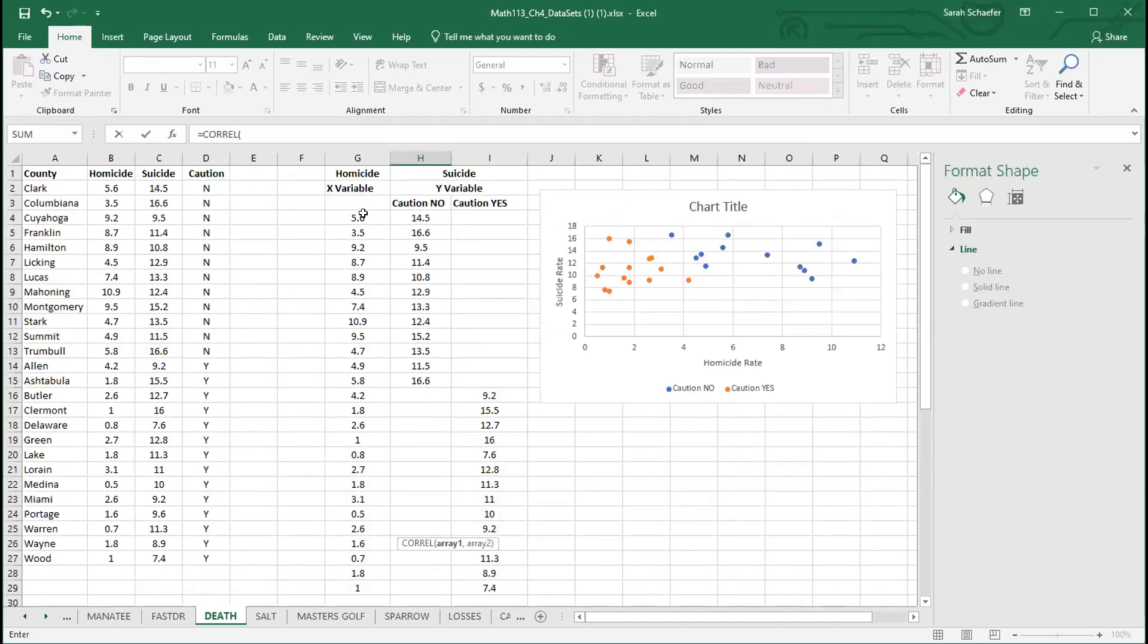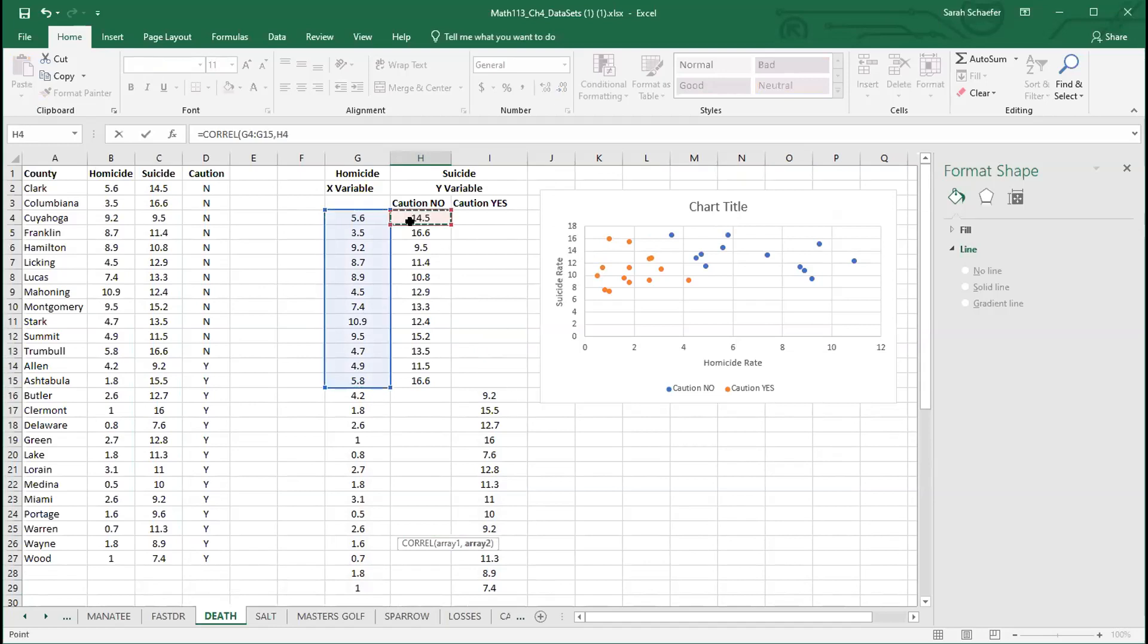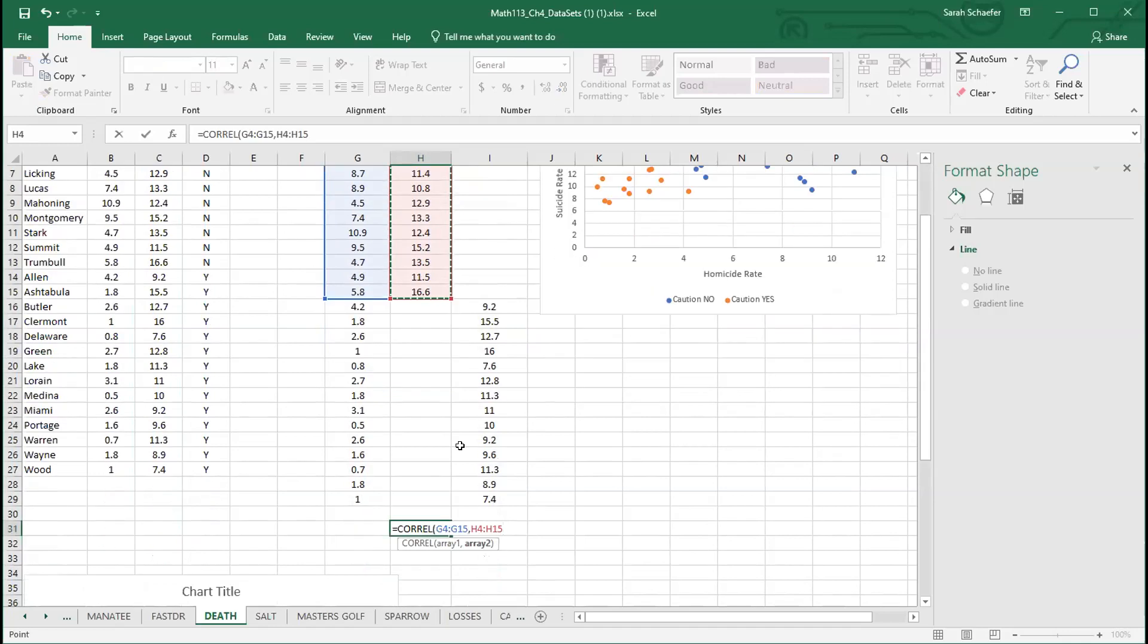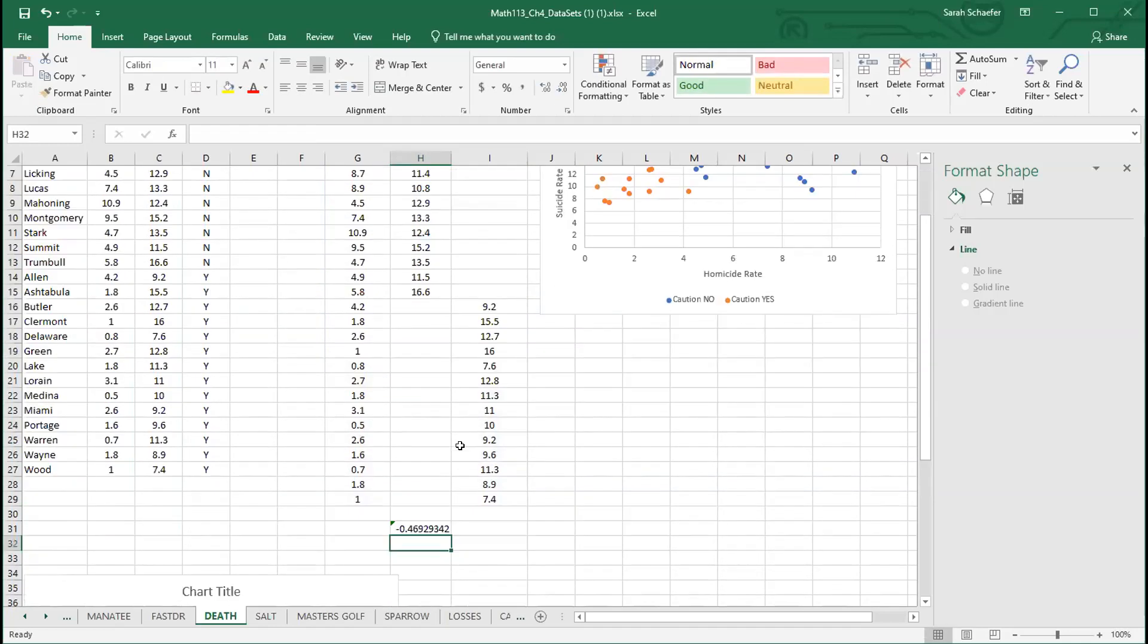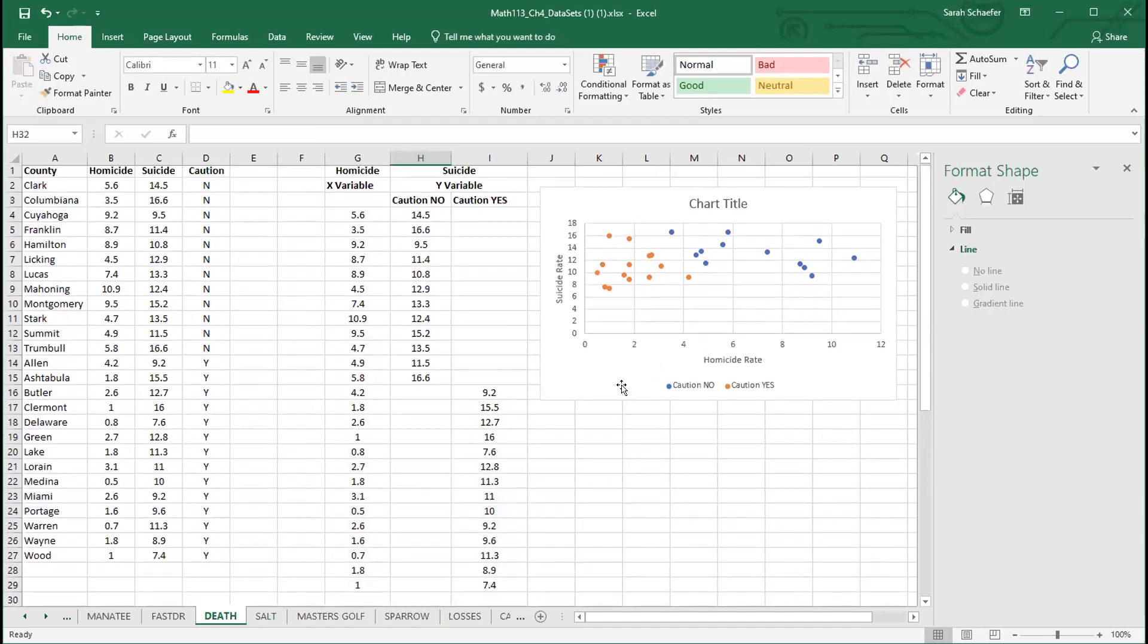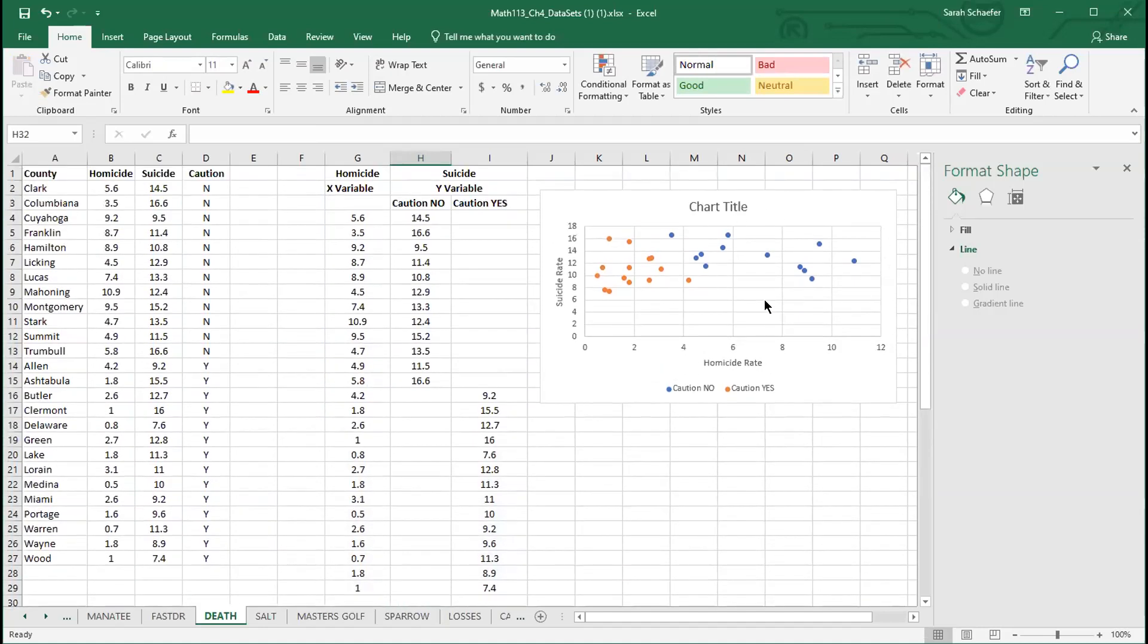What I'm going to do is highlight just the X values for the caution no. Not the whole column, but just the ones that go with the no. Then I'll put a comma and highlight the Y's that go with them. Both of these should be the same length. You notice the blue and the red are the same size box. So that'll give me a moderate relationship for the caution no's, this blue group here.